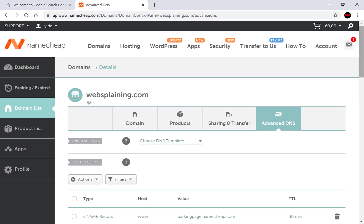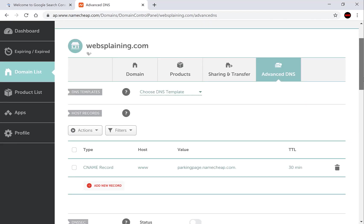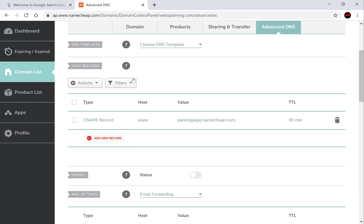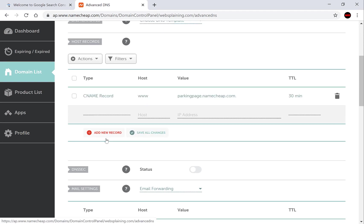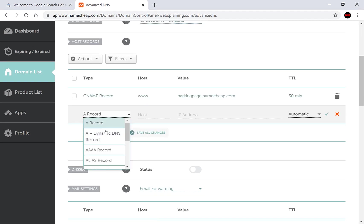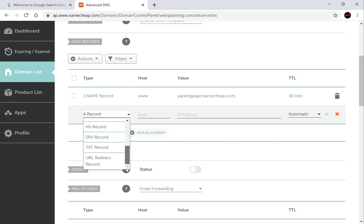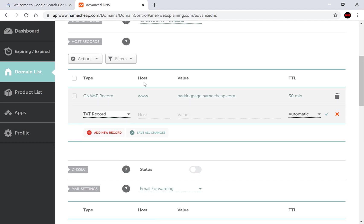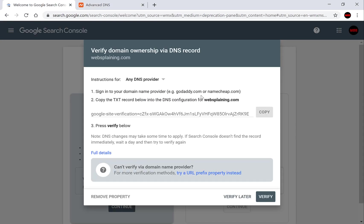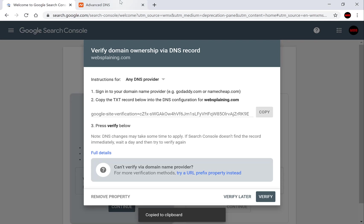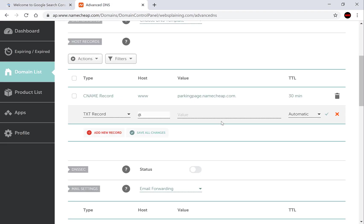Scroll down to where it says host records. Here you'll add a new record and you'll select TXT record. In the host area you'll type the symbol at and you'll paste in Google's TXT record that it has given you into the value area.